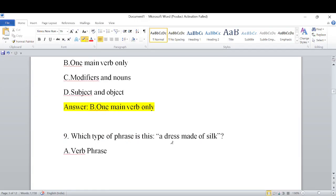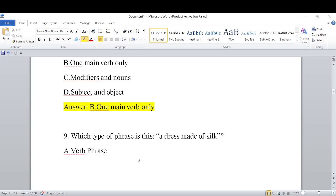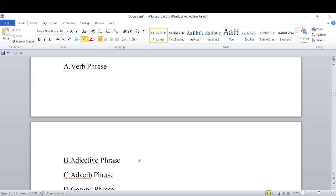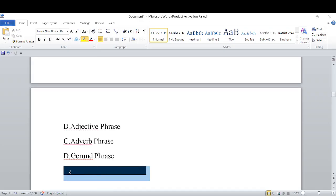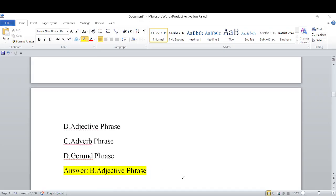Which type of phrase is 'a dress made of silk'? It is describing the dress with some additional qualities. Because it complements the dress and qualifies it, it is an adjective phrase.